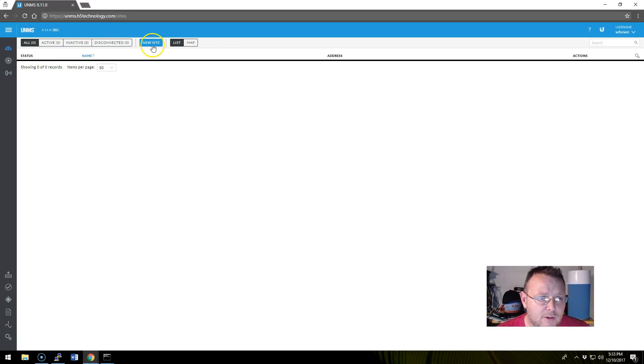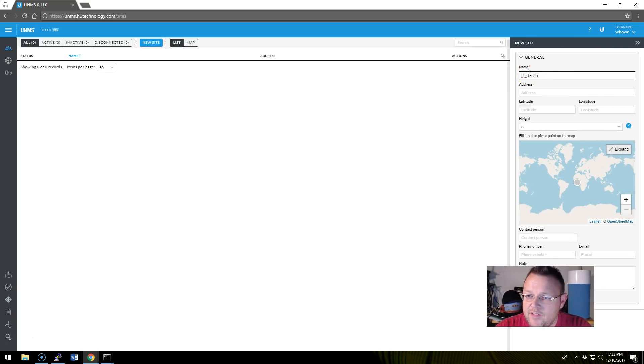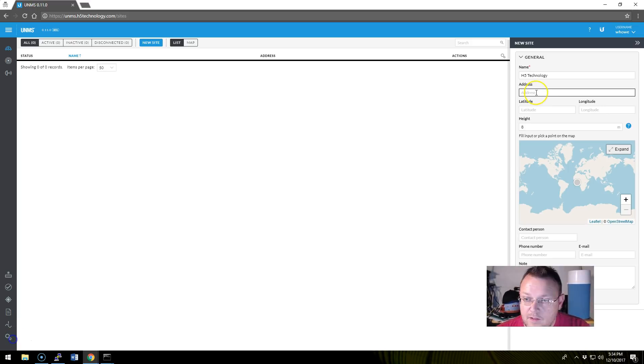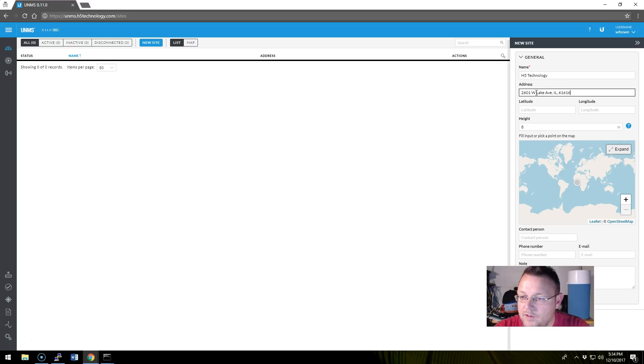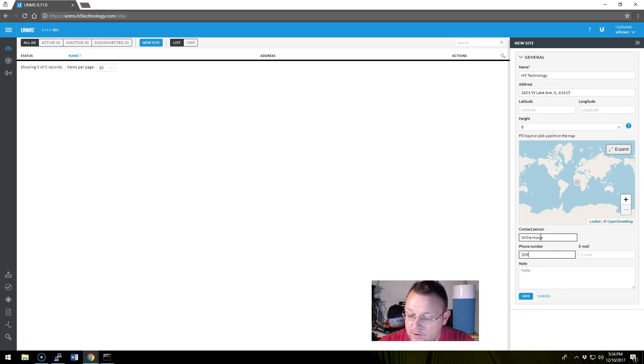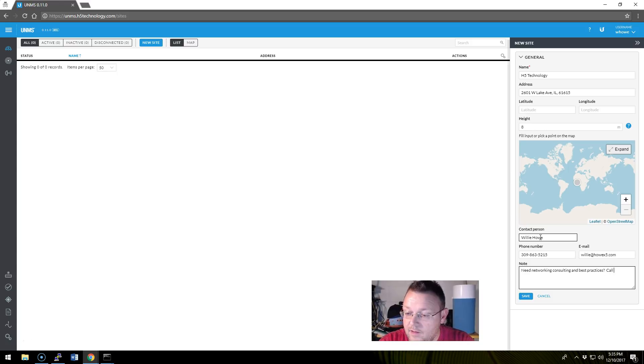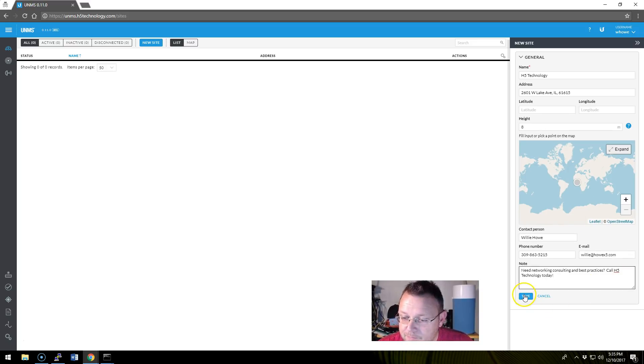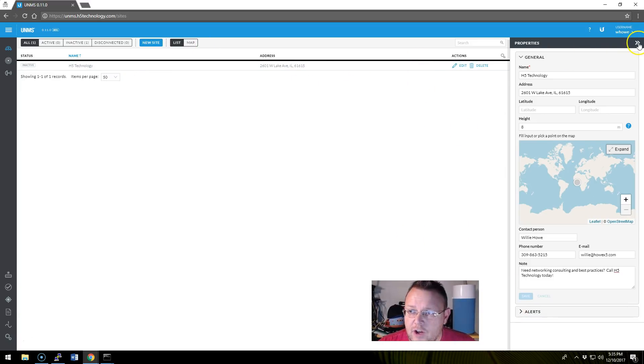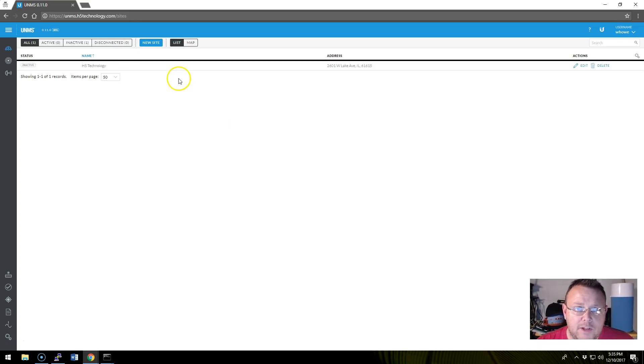So we're going to come over here to site. We're going to go to our new site. We're going to call this H5 Technology. And we're going to put, let's find an address real quick. Alright. Let's see here. We can get our address in here, 61615. And contact person, Willie Howe, 309-863-5215. Willie at HoweX5.com. Okay. A little shameless plug there. We'll go ahead and save this.